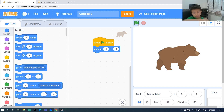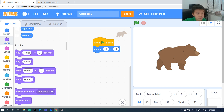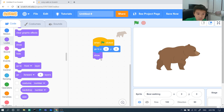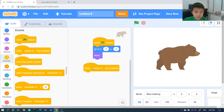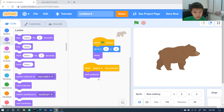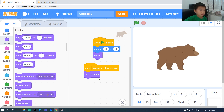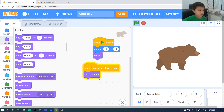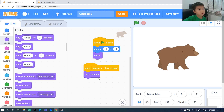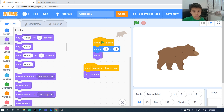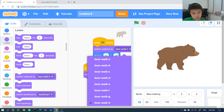Now we will make our costumes move. We will go to Events — 'when space is pressed.' Then go to Looks and add 'next costume.' When I press the space bar, it cycles through costumes and it looks like the bear is moving and walking.